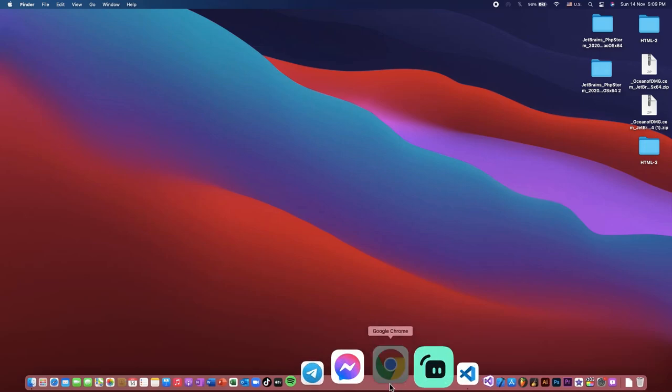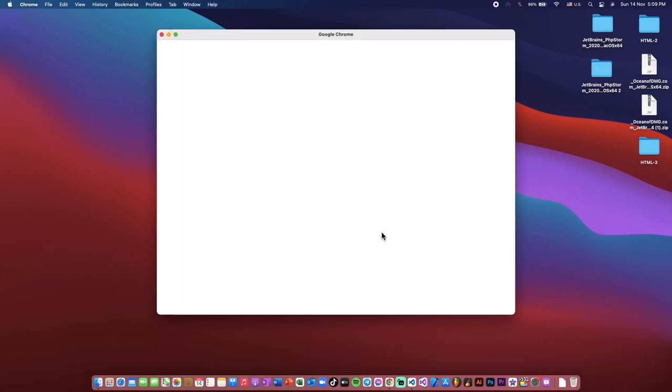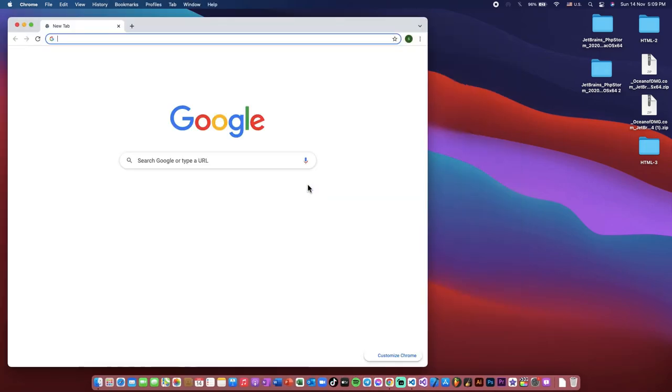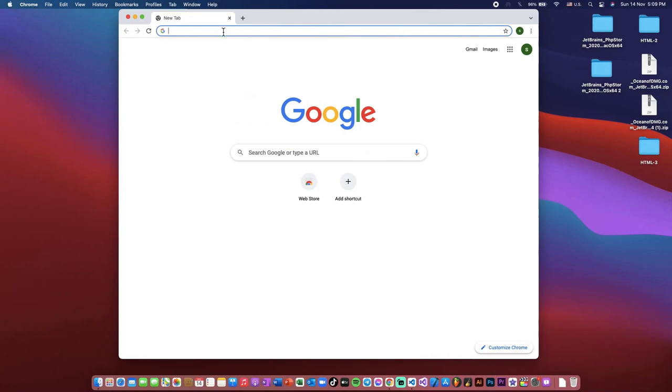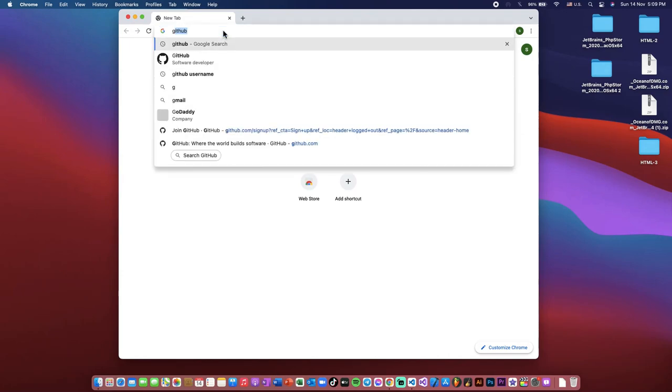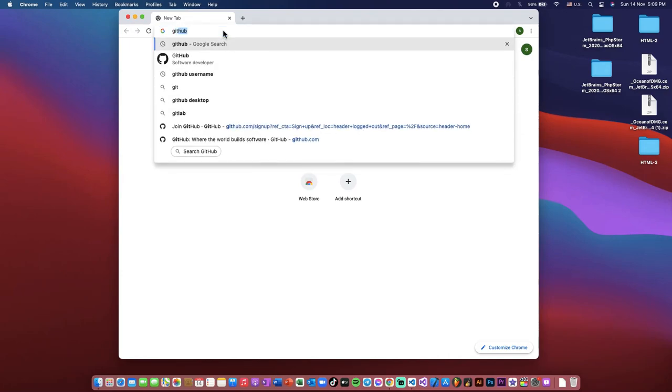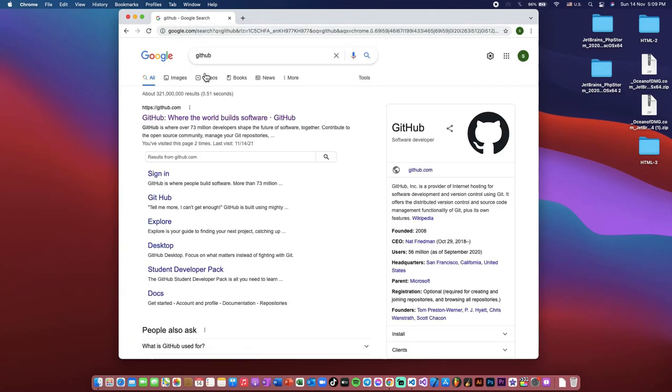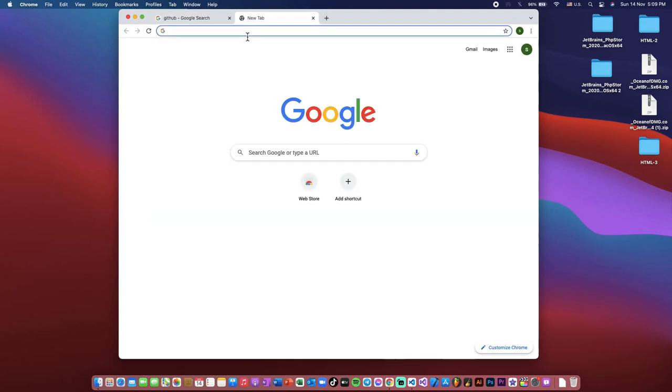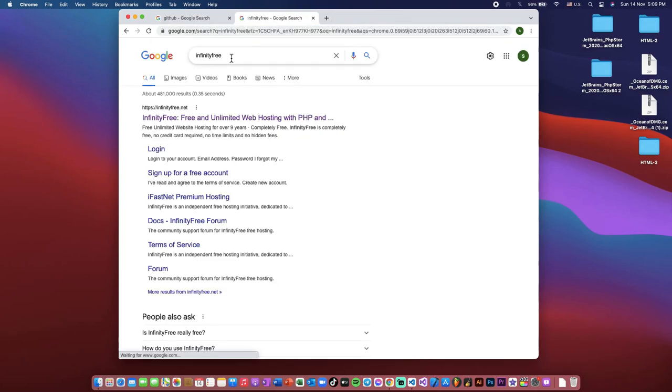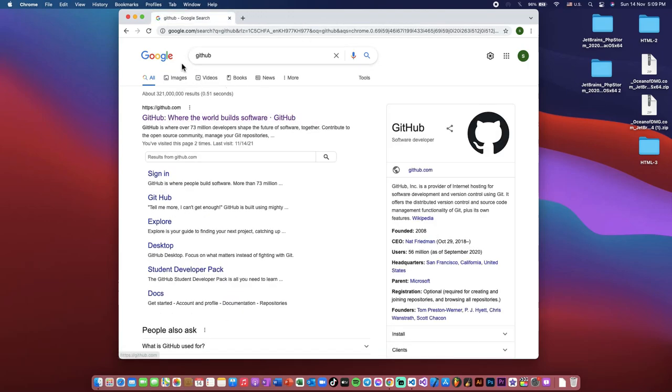Now go to any browser that you have. For me, I chose Chrome as a browser. In this video I will show you two websites that you can host your website for free: one is GitHub and second one is InfinityFree. But now I'm showing you about GitHub first.